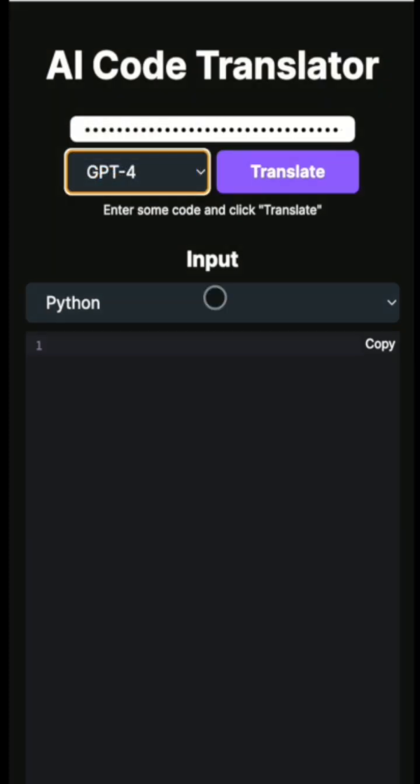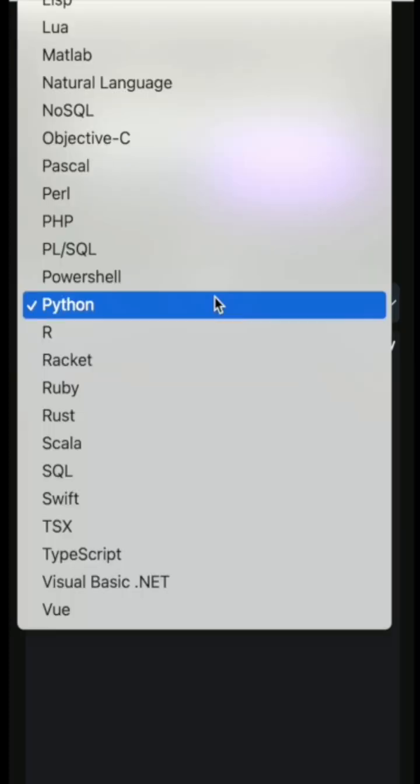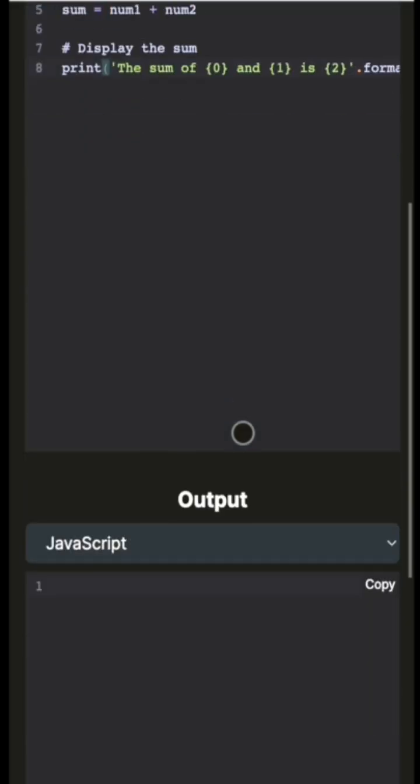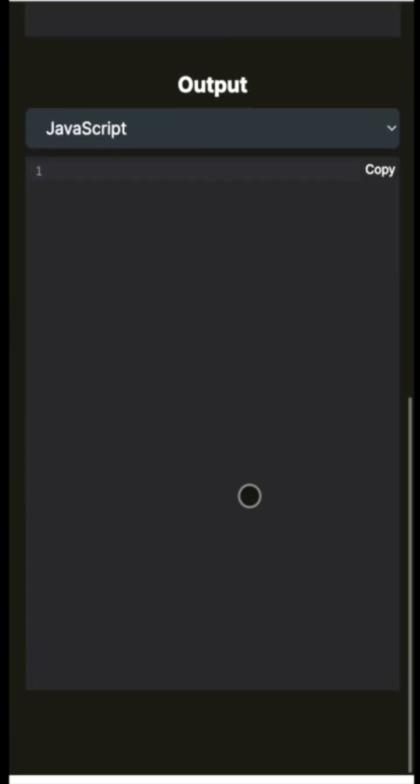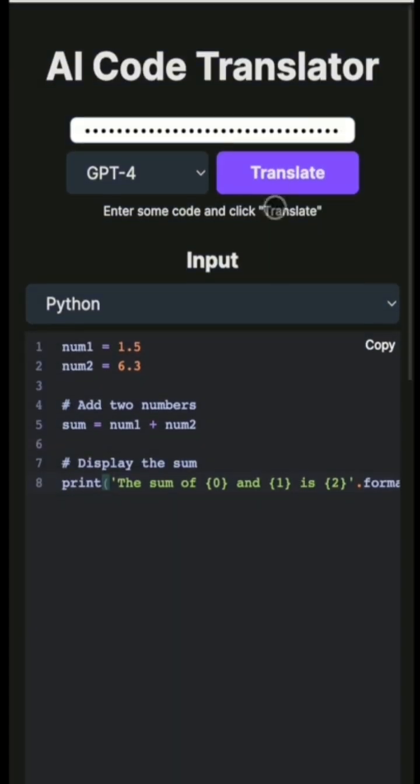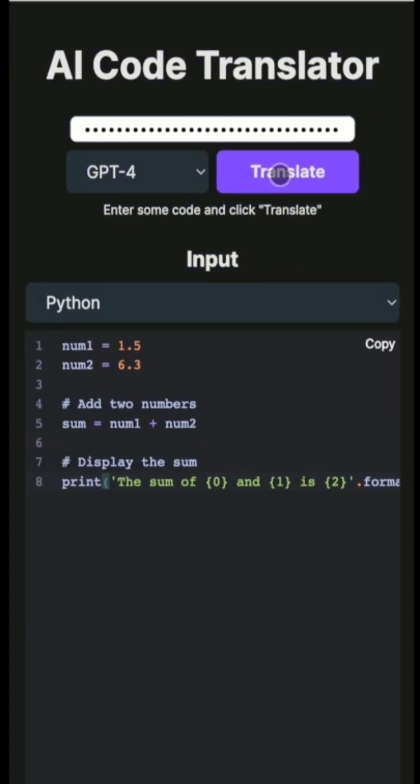Now let's select a source language and let it be Python. So this is a program that sums up two numbers. Let's scroll down and the destination is JavaScript. Let's click on translate.